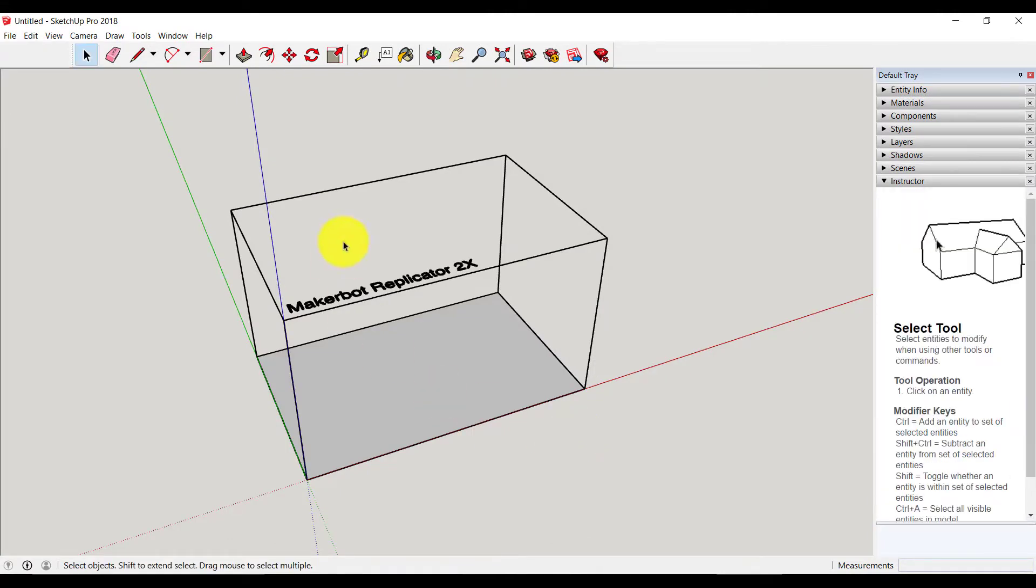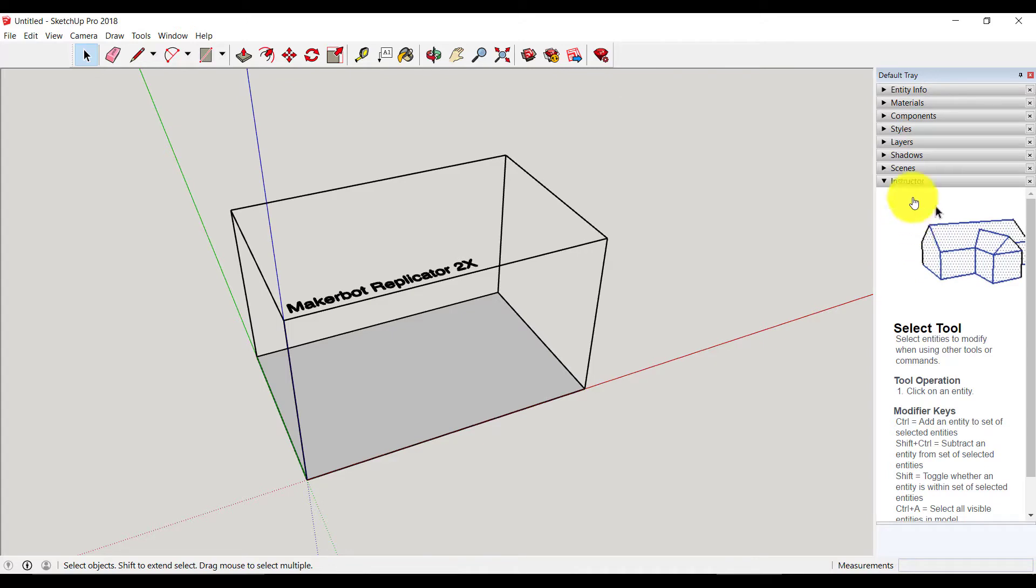This is SketchUp software. On top you can see all the tools and on the right hand side you can see instructions on how to use that tool.